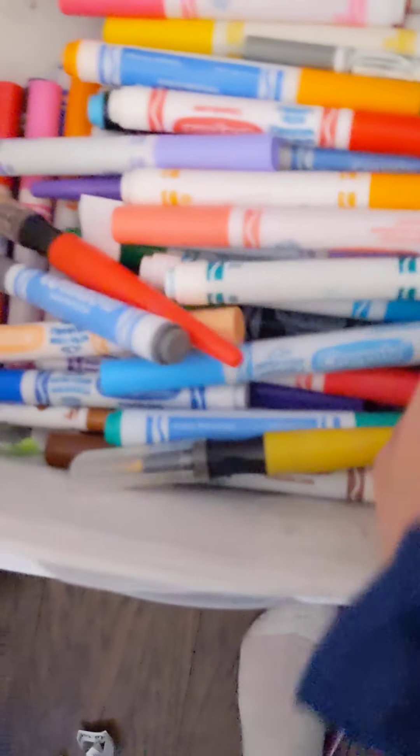All right guys, so I just have to do the back right now, but I'm missing a color. Ow! My toe, my toe, my toe! Okay. I need red. Stop. Okay. I need red, red.